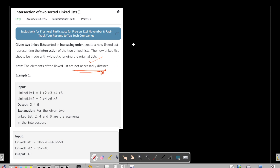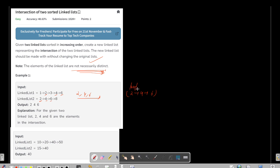Let's look at the input and output. The first list has nodes 1, 2, 3, 4, and 6; the second has 2, 4, 6, and 8. The common nodes are 2, 4, and 6, and we need to maintain order, so the output is 2→4→6. For the second example, with lists 10, 20, 40, 50 and 15, 40, the only common node is 40.